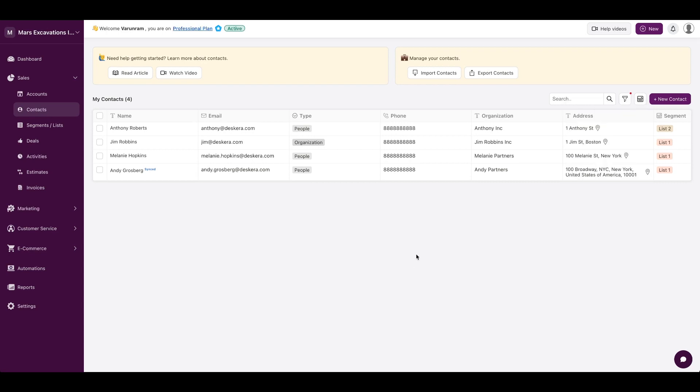If you have an existing set of contacts from a spreadsheet anywhere, you could import the contacts using the button here, or you could export the contacts into an Excel file.